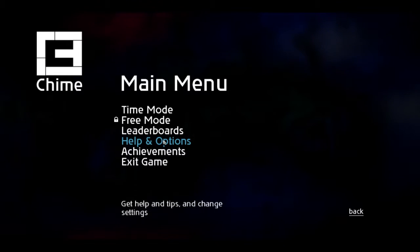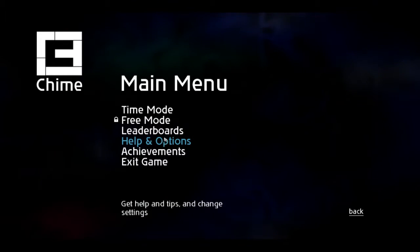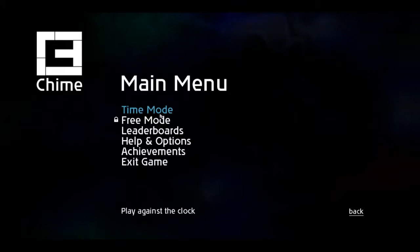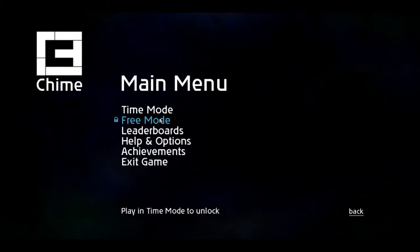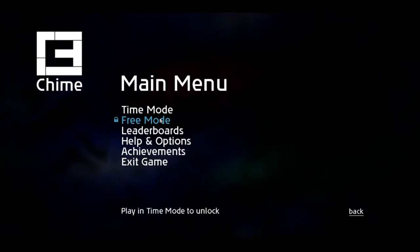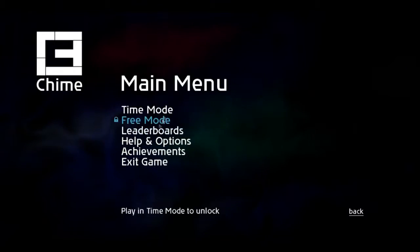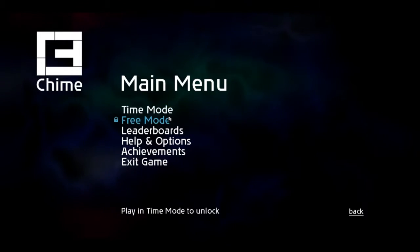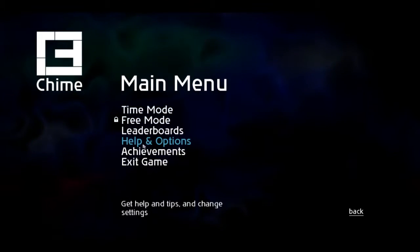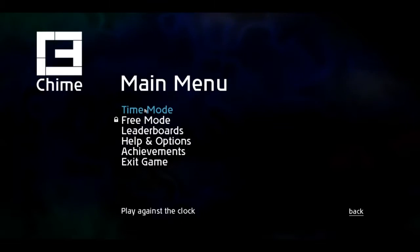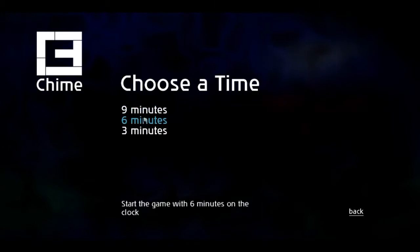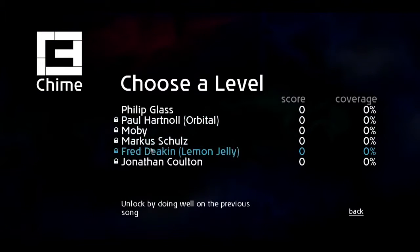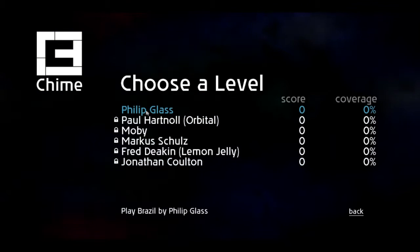It's actually the second game that I ever got on Steam, the first being Sid Meier's Civilization Five, which is another great game. I have not played this in like over a year. I've barely played this, but it's a really good game. Let's just go right into Time Mode.